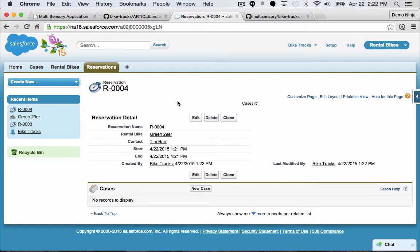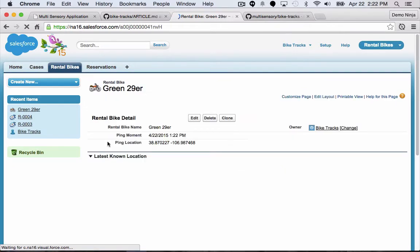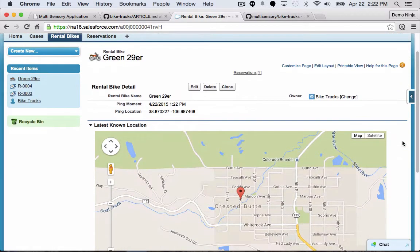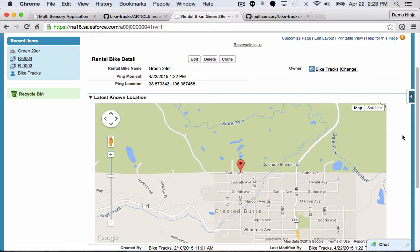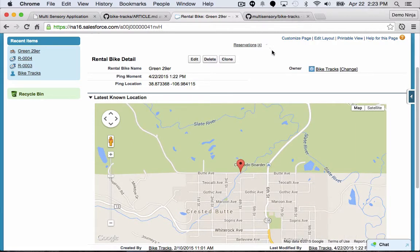My Raspberry Pi device is now transmitting data about its location to Salesforce. Let's go follow Tim as he takes this bike out on a ride. I'll pull up the green 29er bike and we can see Tim — it looks like he's riding in Crested Butte, riding around town. If we refresh this, we can see new GPS data coming in, showing him moving out towards the edge of town and heading out to a trail. If this bike doesn't get a ping from the GPS device within a window of 15 minutes, we're going to create a support case for somebody to go investigate.